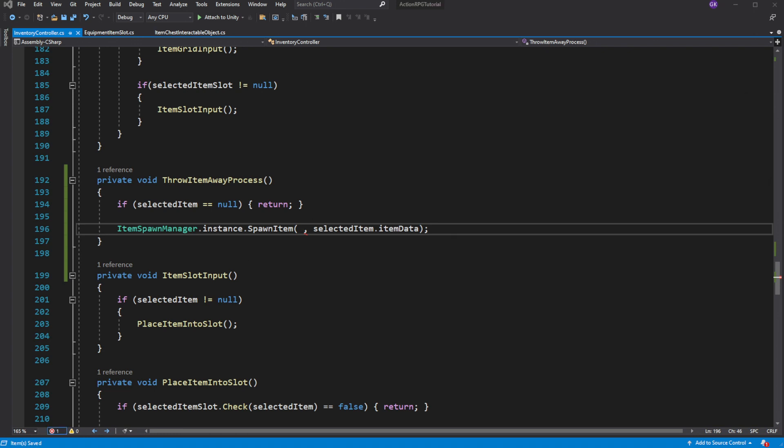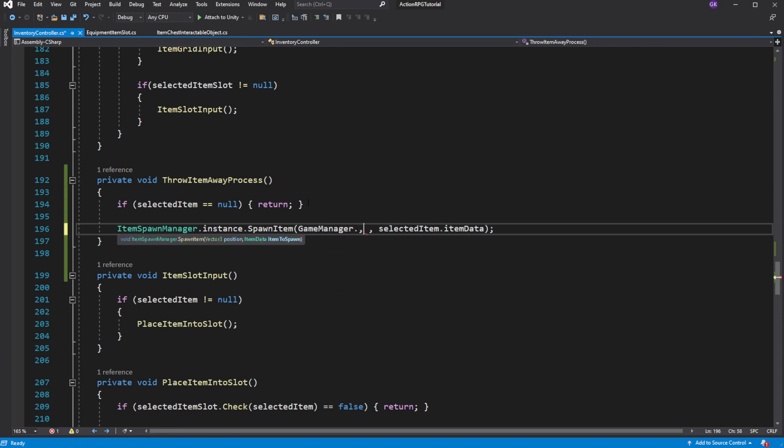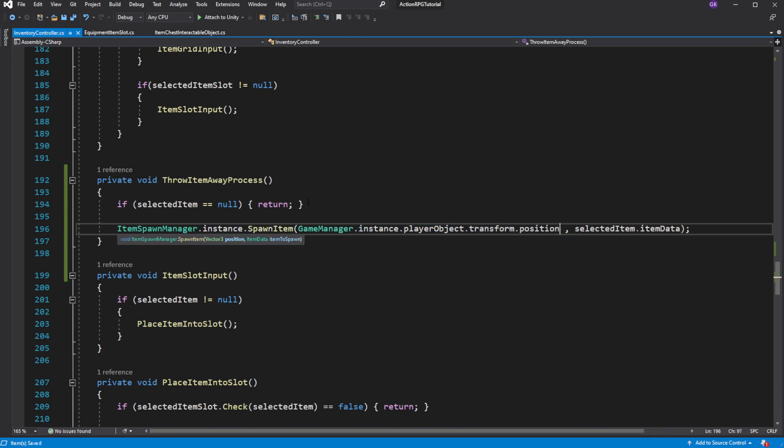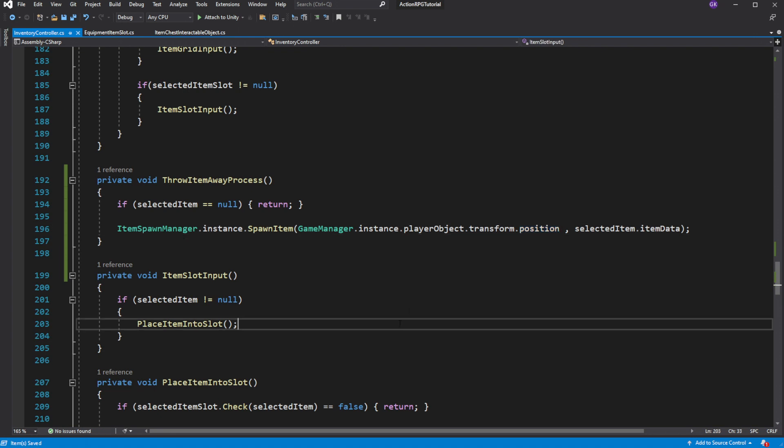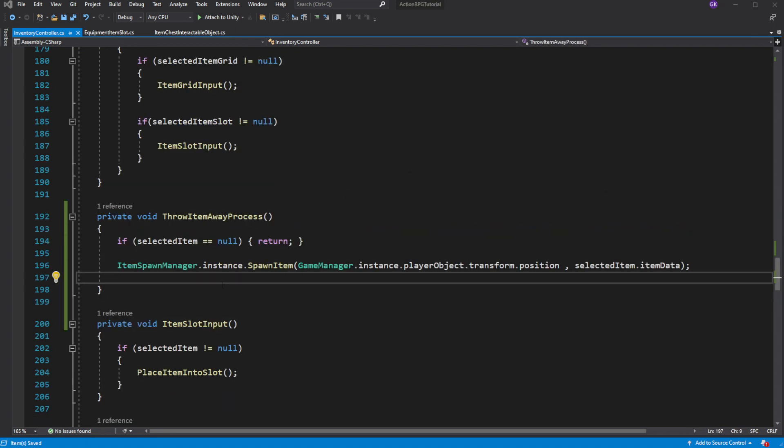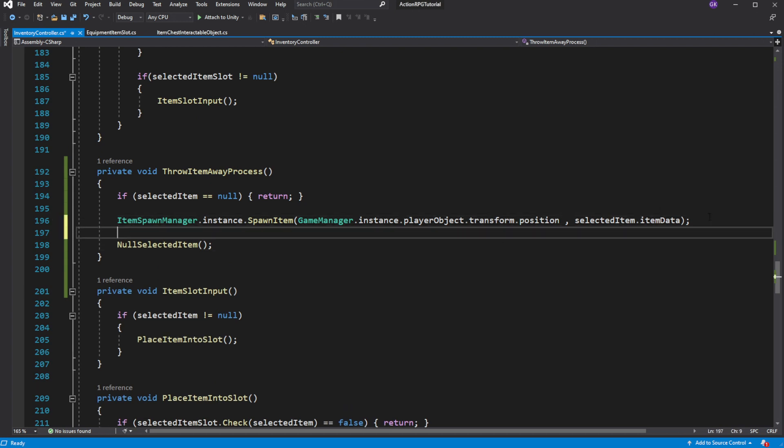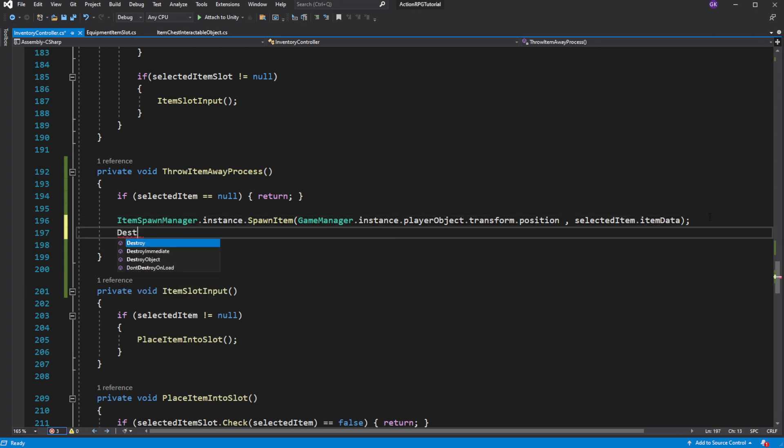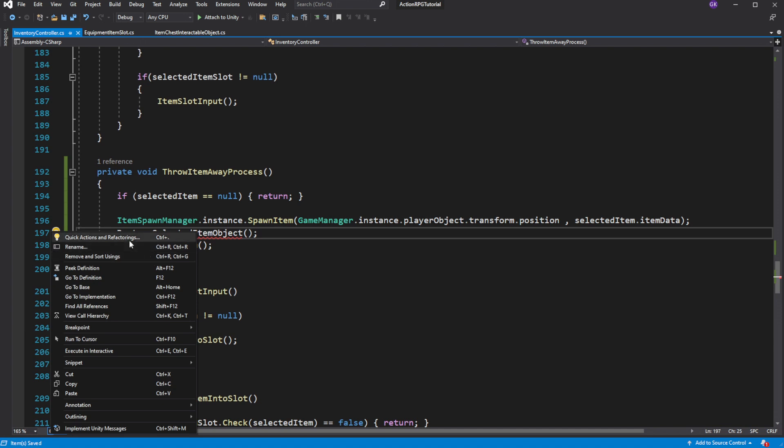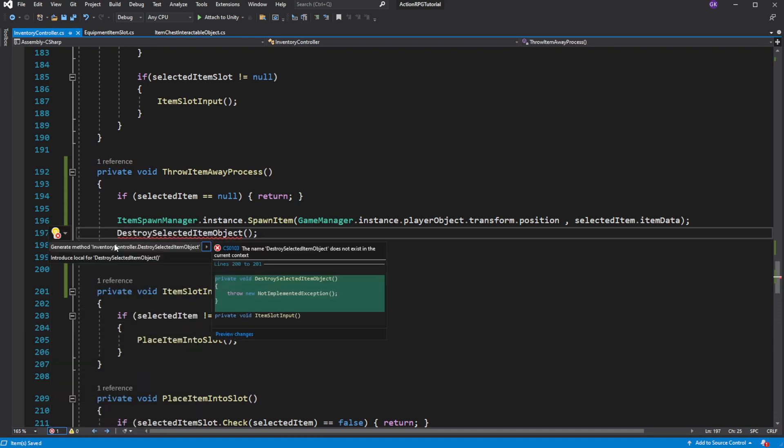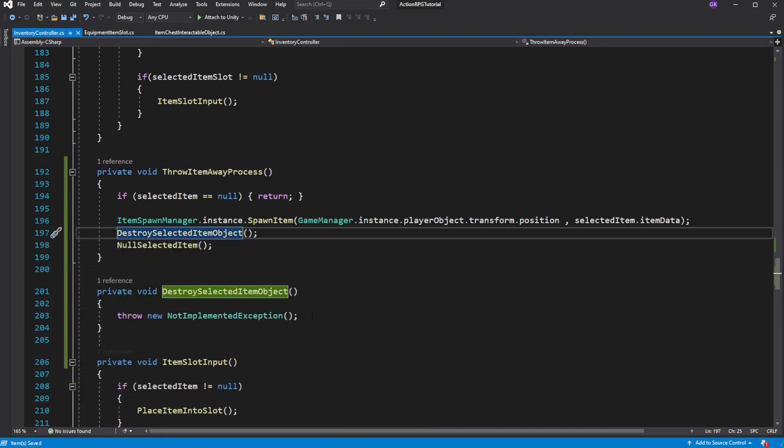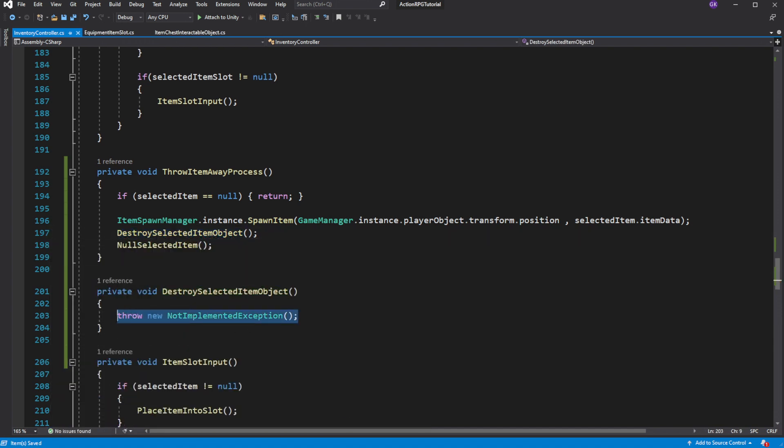And now we need to pass the position of the player. Call nullSelectItem to nullify the references to the selected item because we thrown away the item. And because we are doing that we need to destroy the item object on our UI. So before nullSelectItem, create destroySelectItem.